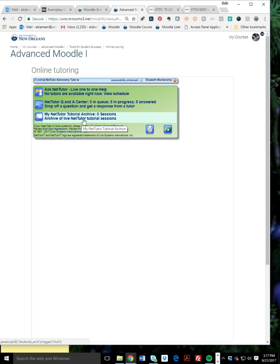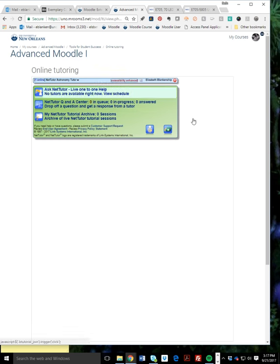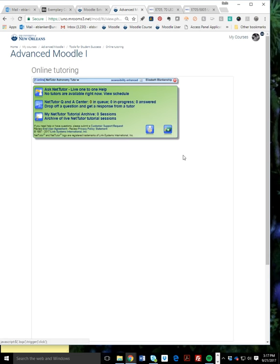If they have any kind of accessibility issues, a visual handicap, and maybe they're using a screen reader, they can click this Accessibility Enhanced View, and they'll have simple links, and they can go back.